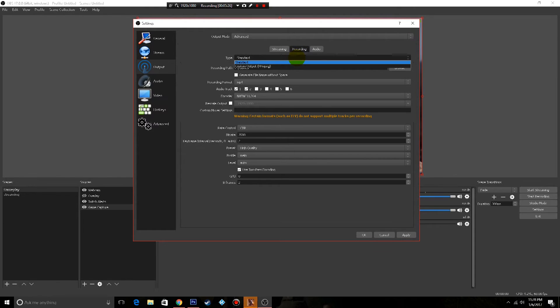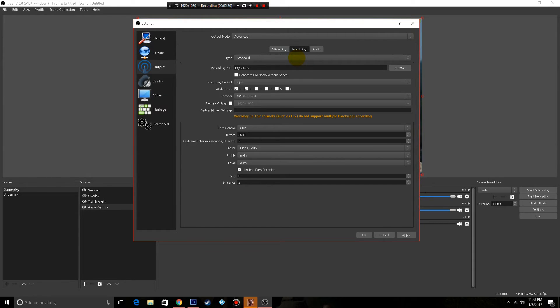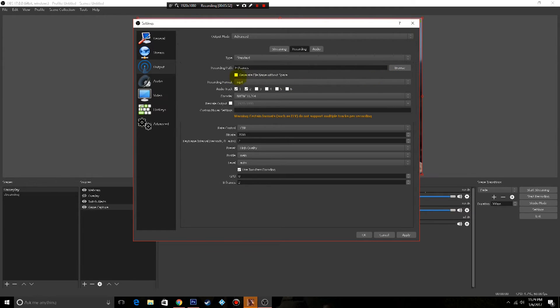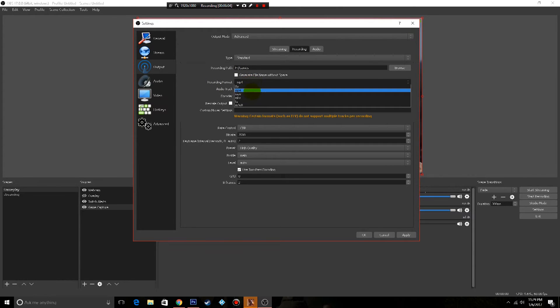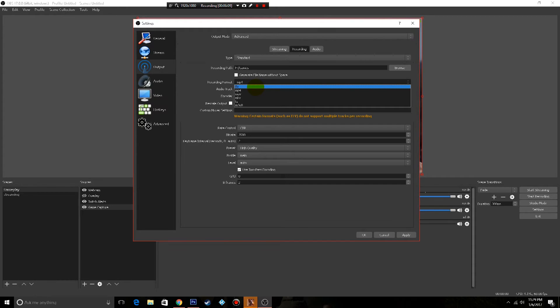Now the first thing is type, go ahead and just leave that as standard. Next thing, recording path, just go ahead and browse wherever you want your videos to be saved to. Leave this unchecked, generate file name without space. Really to me that's kind of pointless, but just leave it alone. Recording format, now there are a couple formats that you can save. It doesn't really have an effect on the game as this is what it's saving pretty much after you're done.